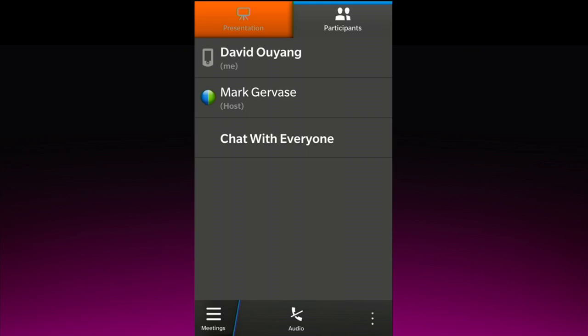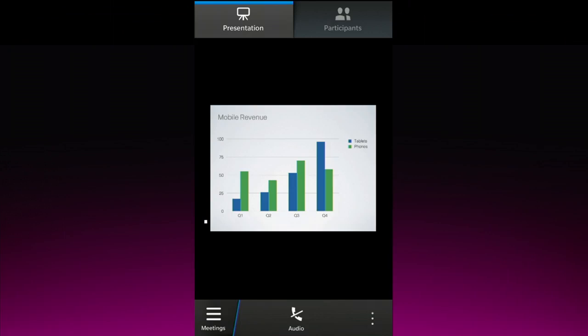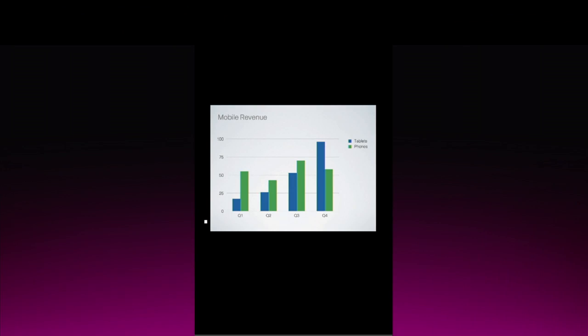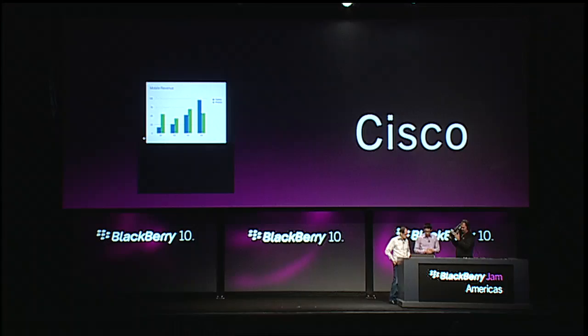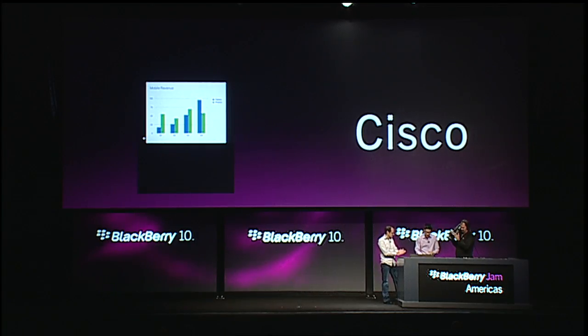It looks like Mark has gone ahead and shared a document with me. This is the final piece of any successful WebEx meeting. If I go over and click on the presentation tab, you can see we now have what is showing up on Mark's desktop on my BlackBerry device — this is streaming down. You're seeing his desktop. Awesome, this is him sharing. David, incredible to see. I can't wait to have it. Thank you. Thank you, Chris.